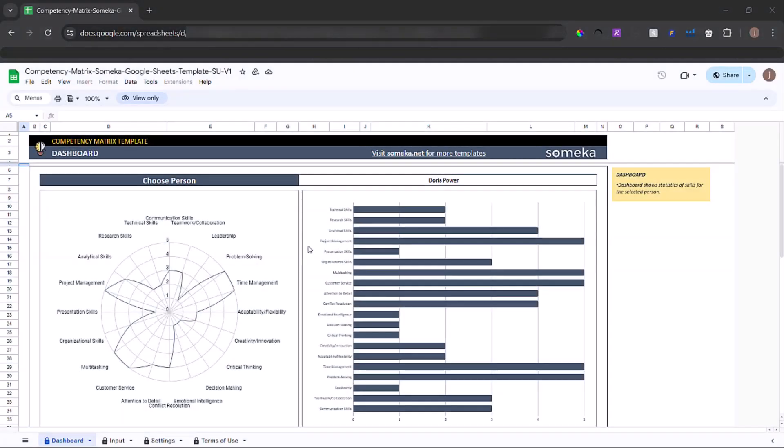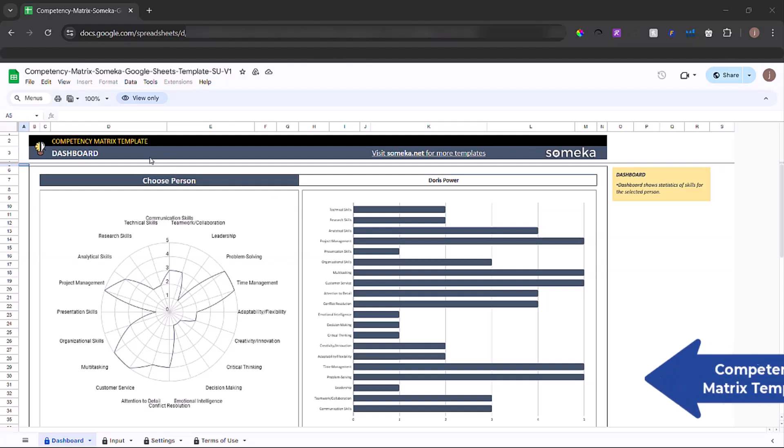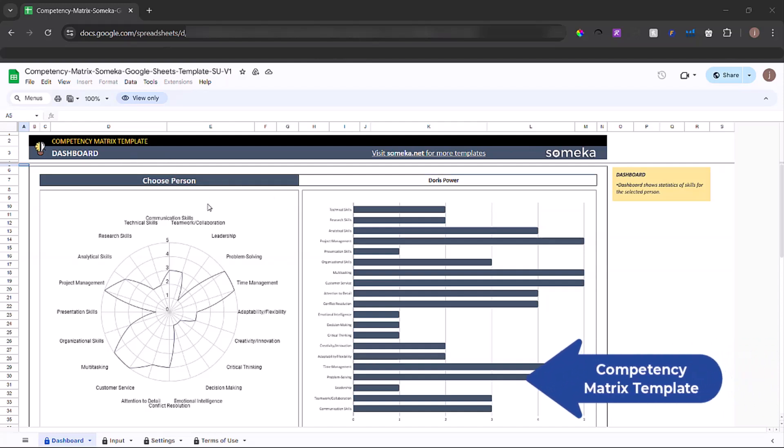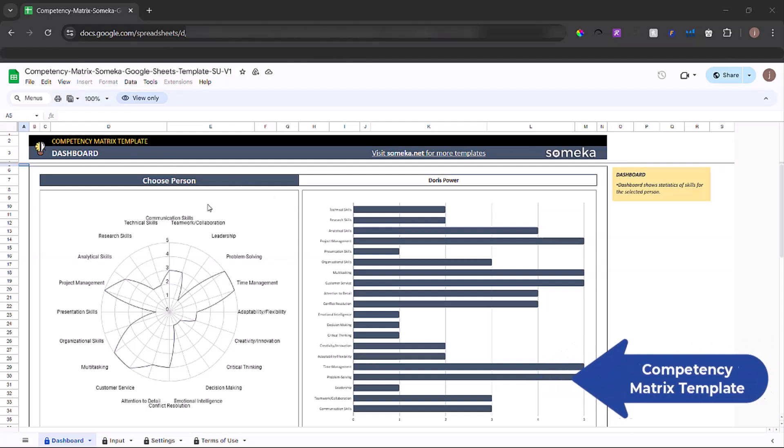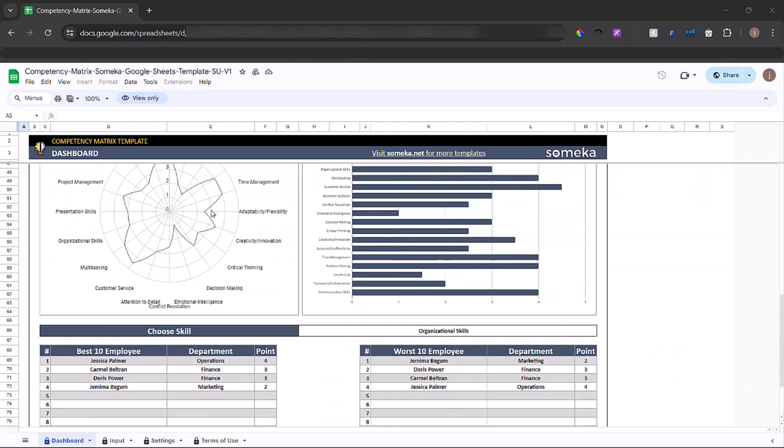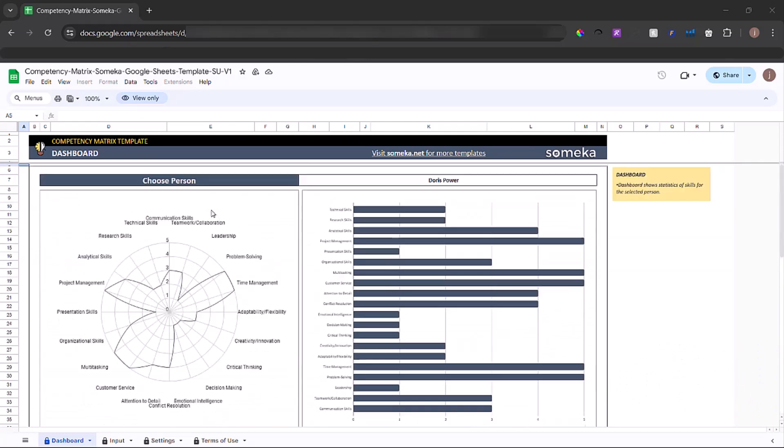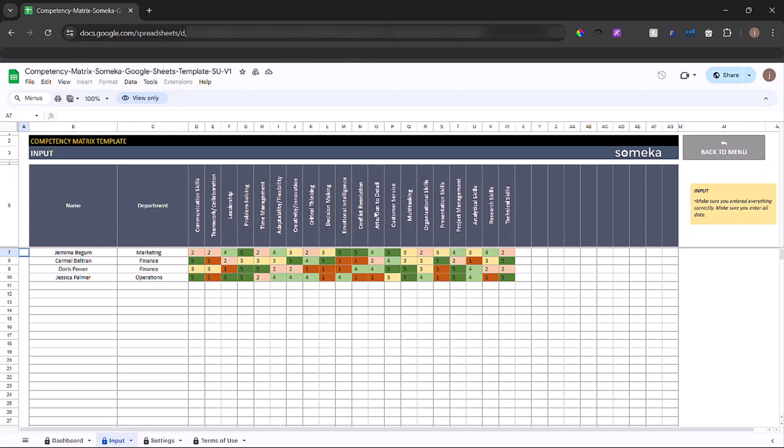Hello and welcome to SoMecha Competency Matrix Google Sheets Template. This tool helps you to evaluate your talent pool according to your key skills you input.